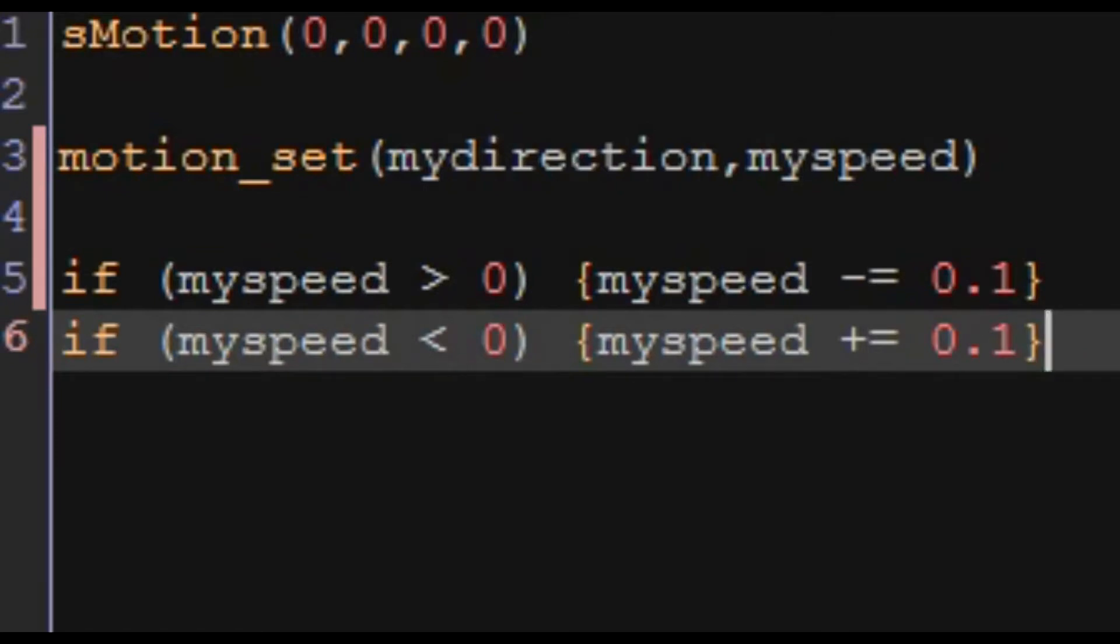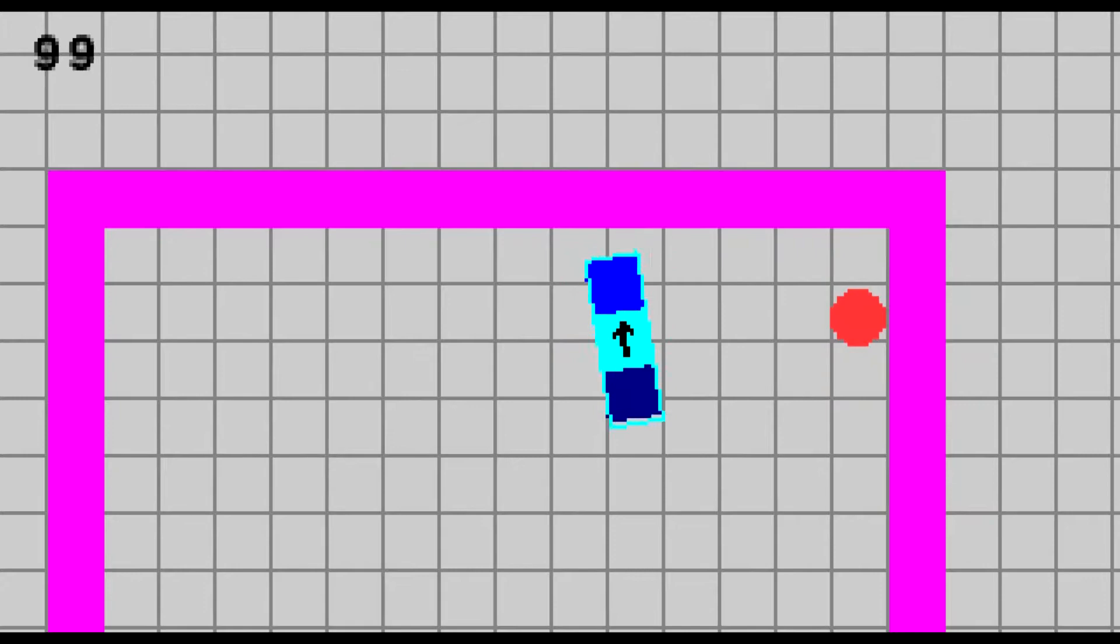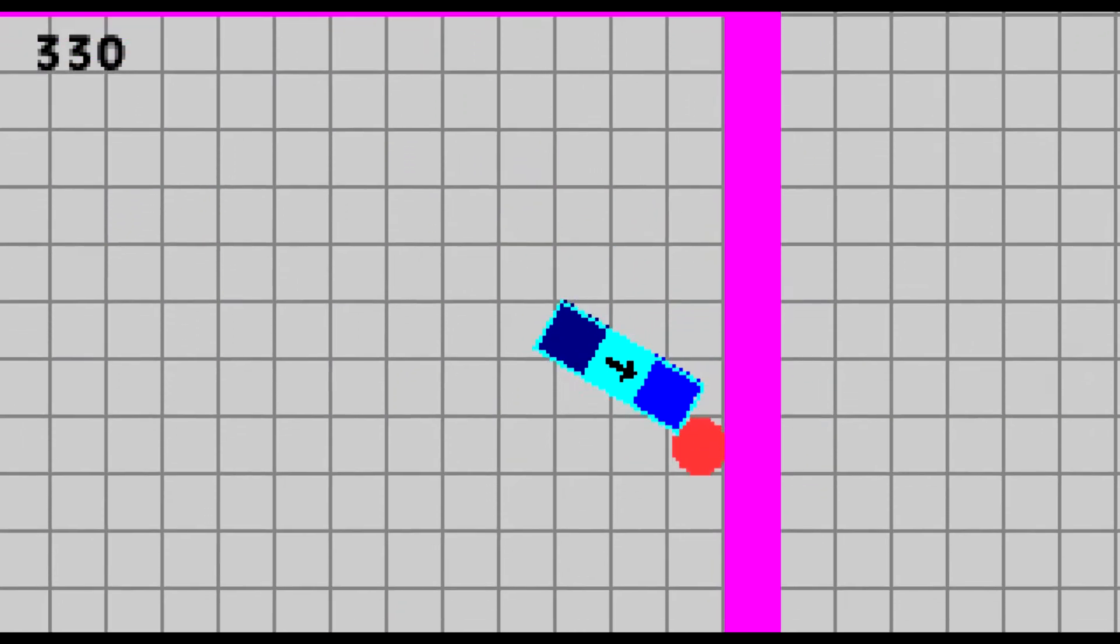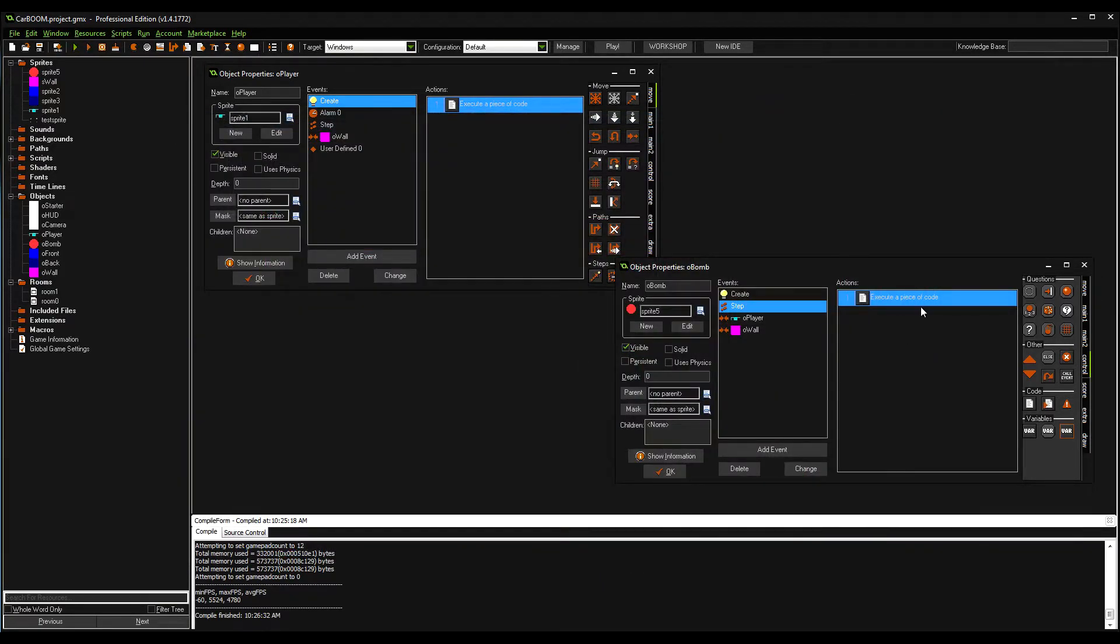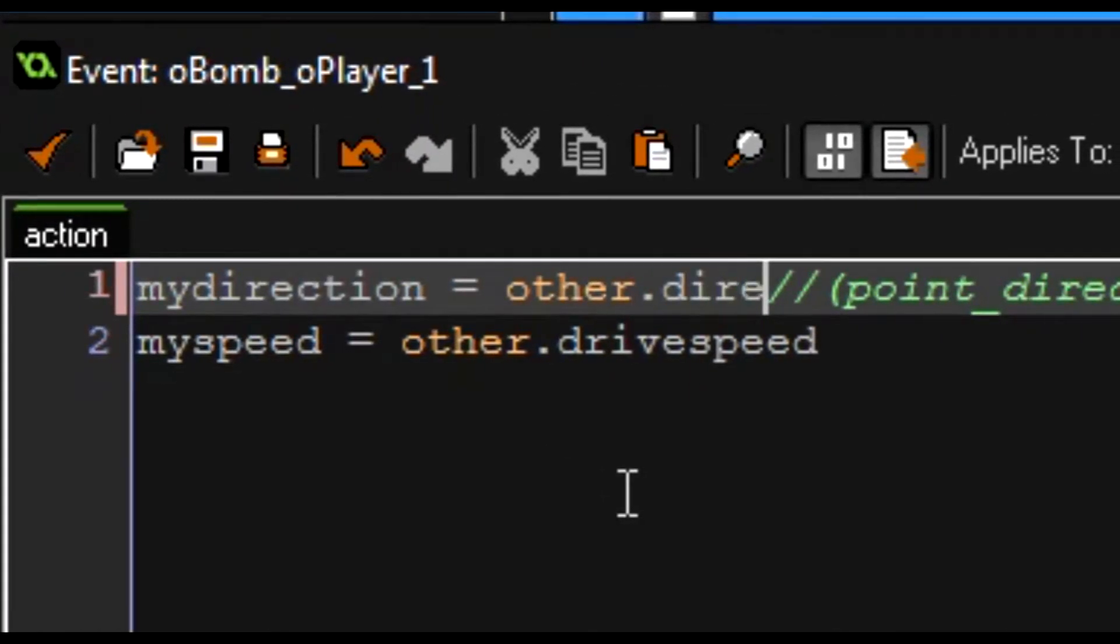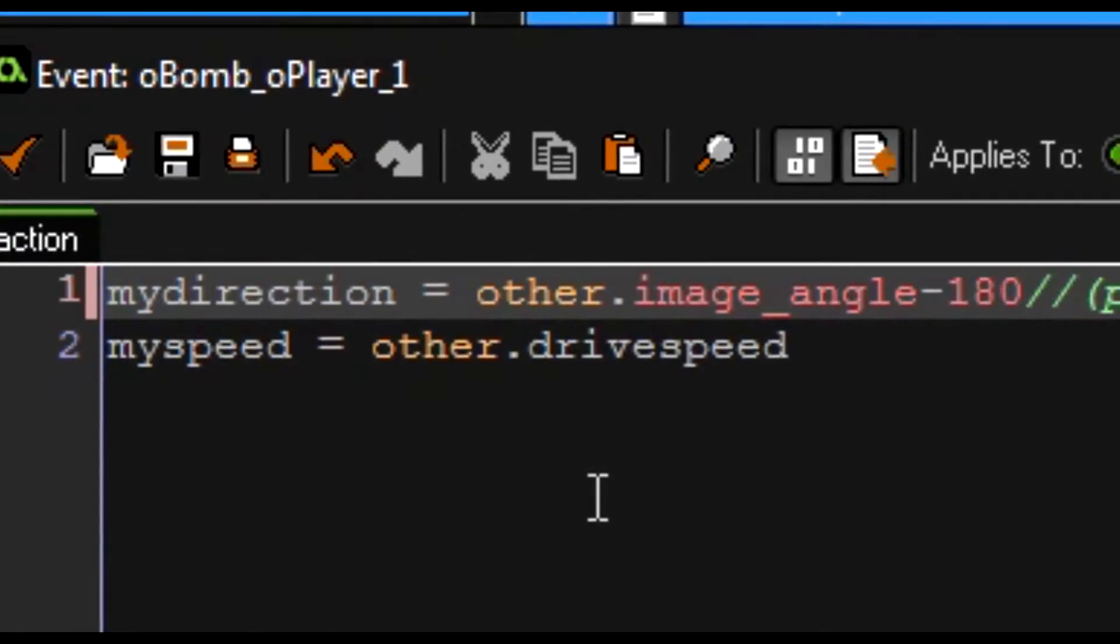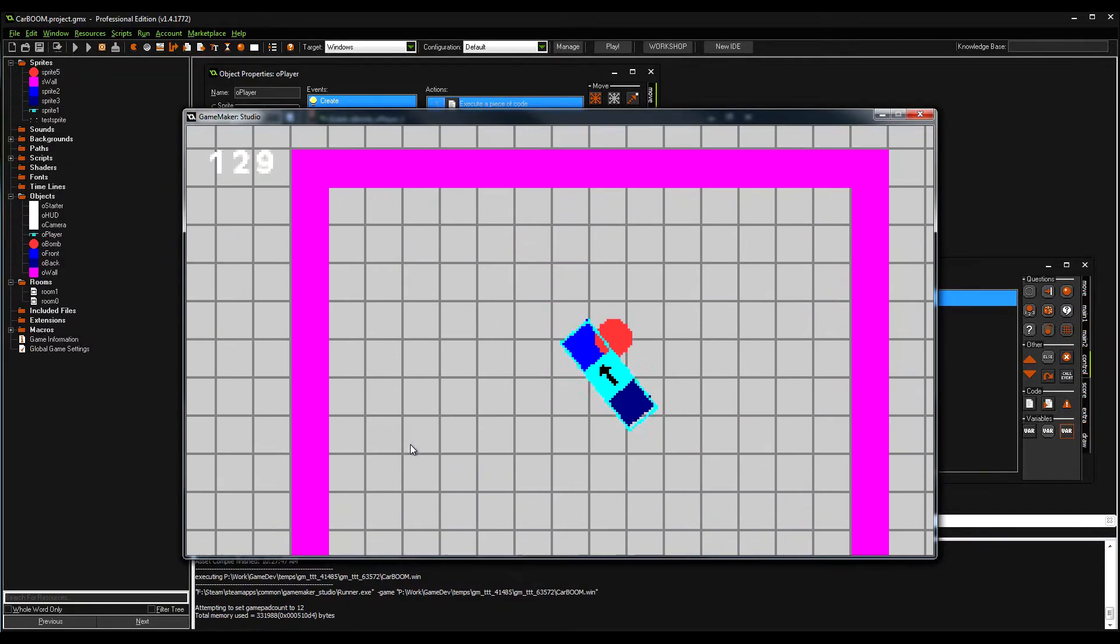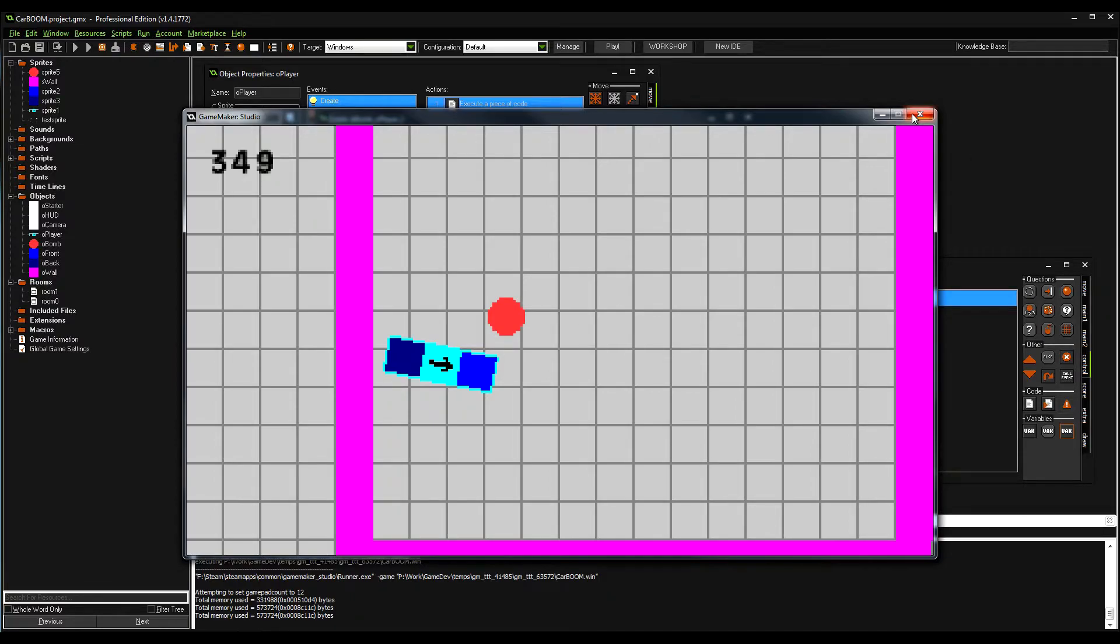Whoa, hold up, it just magnetized. What? I gotta try and get into a position where I can back up into the ball. Let me try something else then. Let me try other.direction, other.image_angle minus 180. Get out of me! It's so weird.